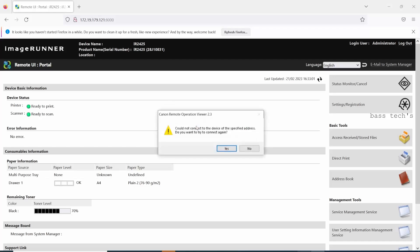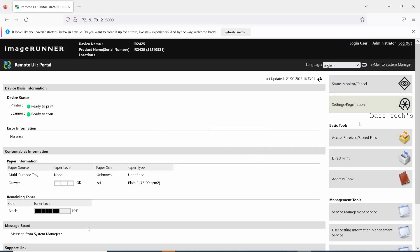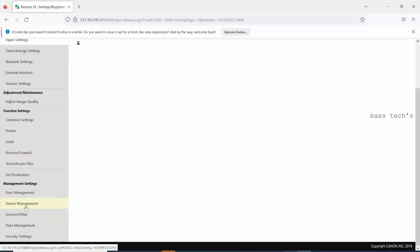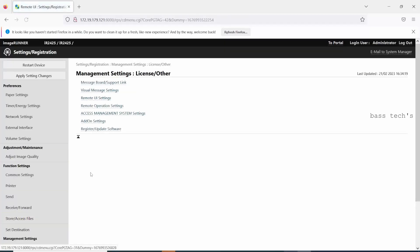So let's see how to make it possible, how to enable it, so that you can access the device from the remote. For that, log into the device and go to administrator mode, setting registrations, and go to remote operations settings.